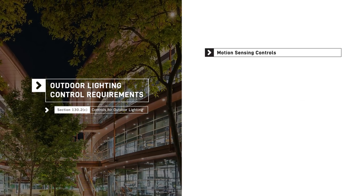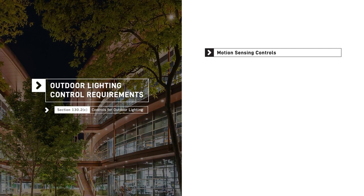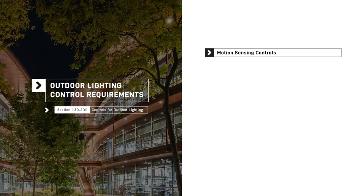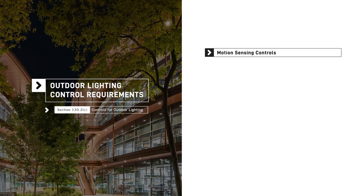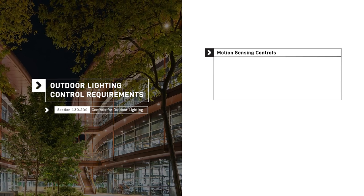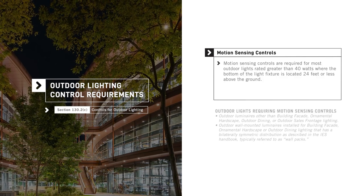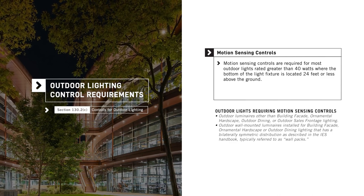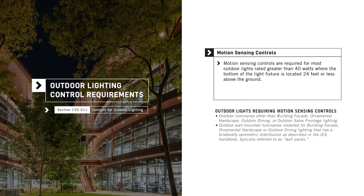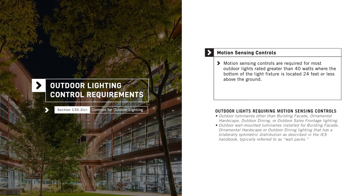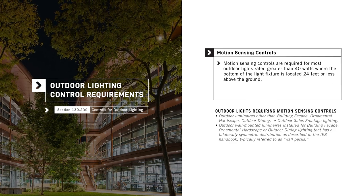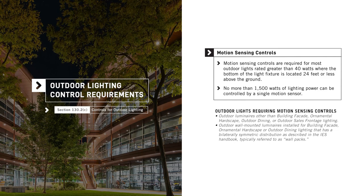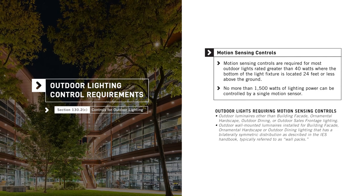Motion sensing devices control lighting based on detected occupancy by reducing or turning off the outdoor lighting in the area when that area is vacant. Motion sensing controls are required for most outdoor lights rated greater than 40 watts, where the bottom of the light fixture is located 24 feet or less above ground. No more than 1500 watts of lighting power can be controlled by a single motion sensor.